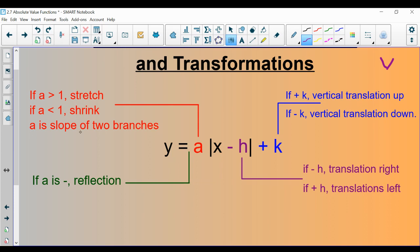A is your stretch or shrink factor. If A is greater than 1, it's a stretch. If A is less than 1 — like a half, a third, or two-thirds — that's a shrink. Disregard the negative sign when determining stretch vs. shrink, because the negative only indicates whether it's a reflection. Stretches are more steep; shrinks are more wide, and that affects the slope of your two branches.